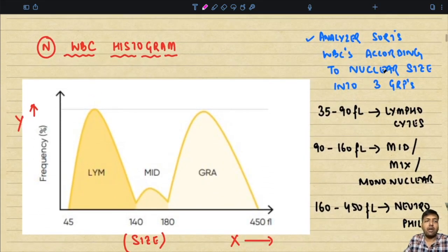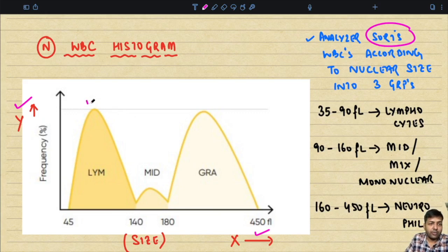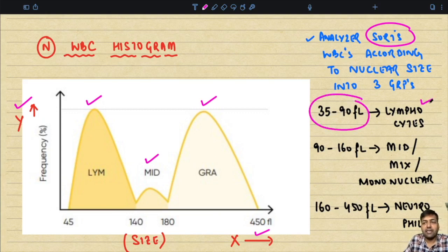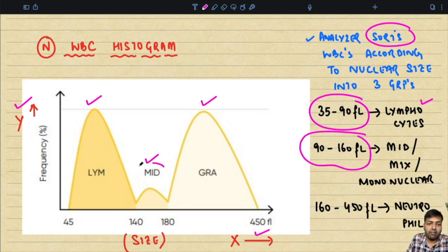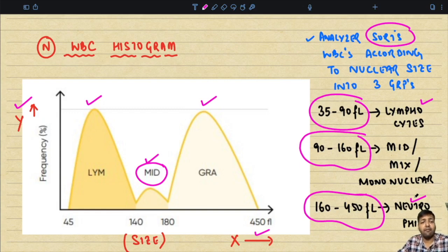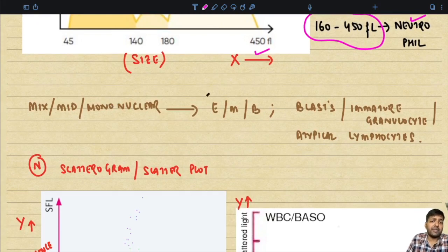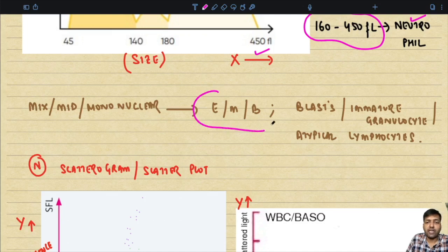Now let us understand what a WBC histogram looks like. In the normal WBC histogram, size is plotted on the x-axis and frequency or count is on the y-axis. The analyzer sorts WBCs according to nuclear size into three groups: lymphocytes (35–90 femtolitre), the middle or mix group (90–160 femtolitre), and granulocytes (160–450 femtolitre). This is how the machine differentiates between these three populations of cells.